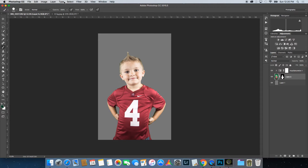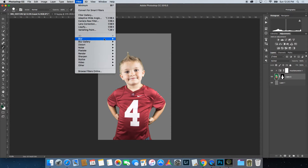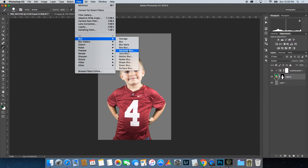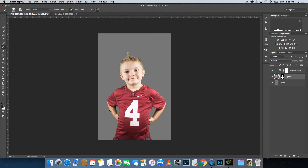Then go to Filter, Blur, and then Blur again. I usually set that around 1. That just takes off that little bit of extra green that was left on the edge.